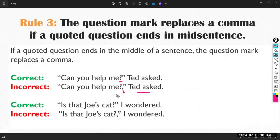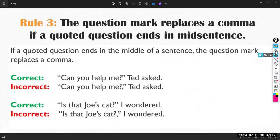So the correct example is: 'Is that Joe's cat?' I wondered. This is correct because I cannot use the comma with the question mark. 'I wondered' means I asked — wondering is a kind of asking.